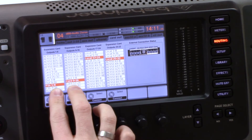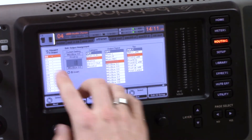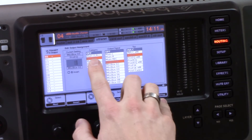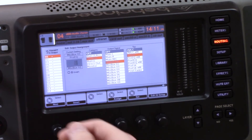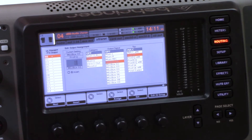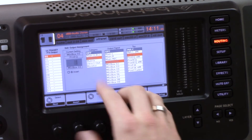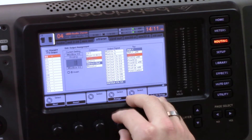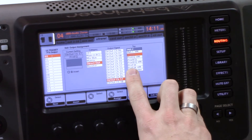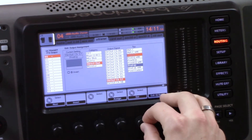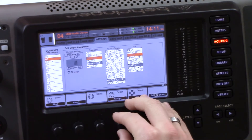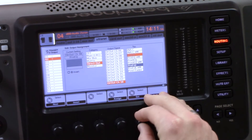The next thing we're going to do is go to Ultranet and select direct outs of our channels 17-32. This is going to enable us to select a post-dynamics and post-EQ tap to send those 16 channels to MultiRack. So let's go to P16 output 1 — this is going to be a direct out from channel 17, and we'll select pre-fader. Then we go to output 2 and select channel 18, pre-fader.